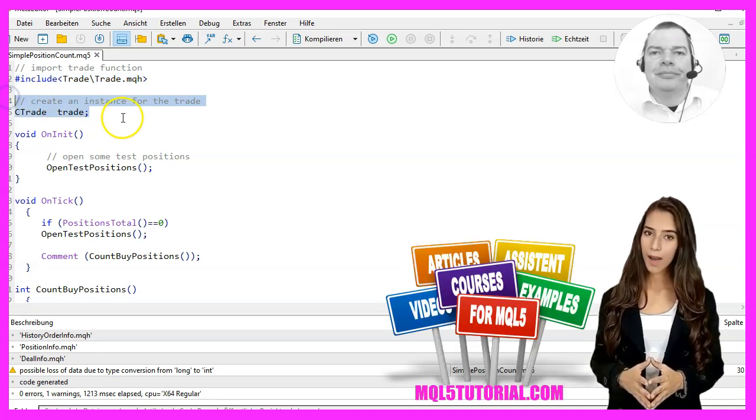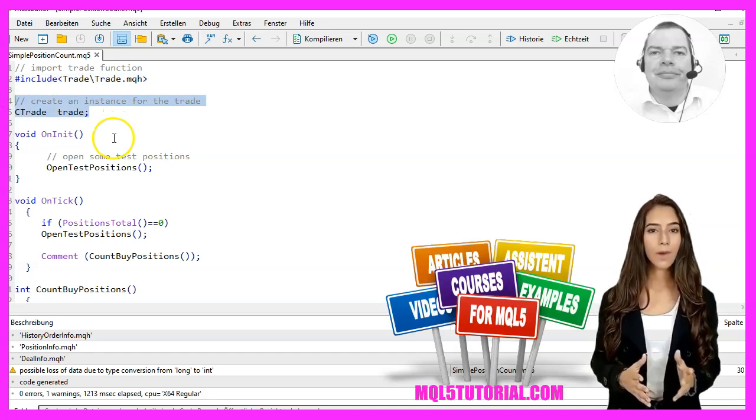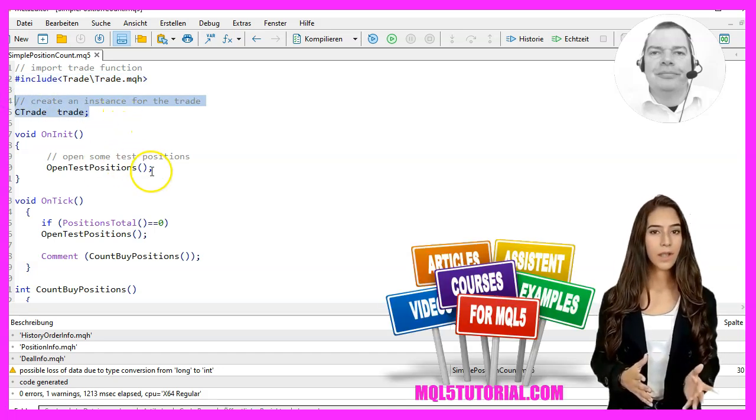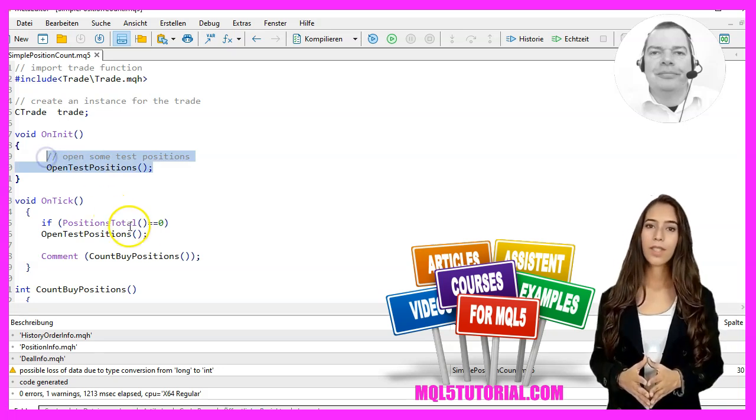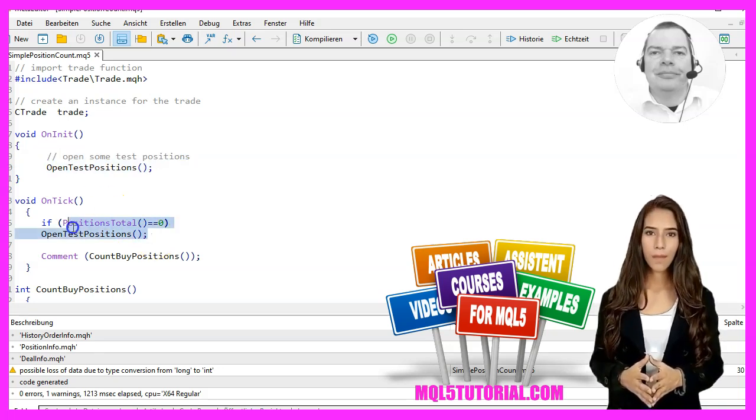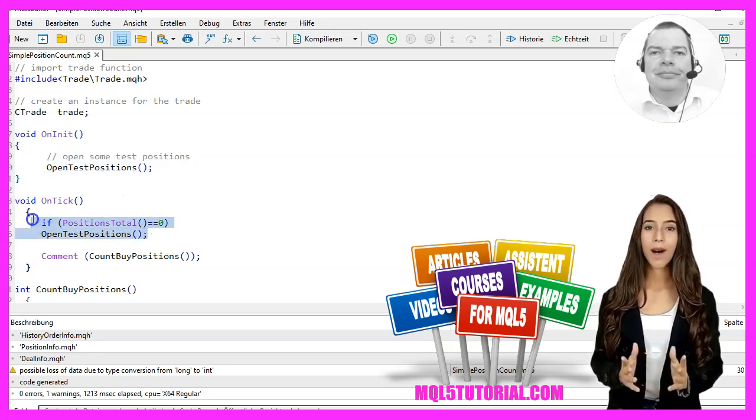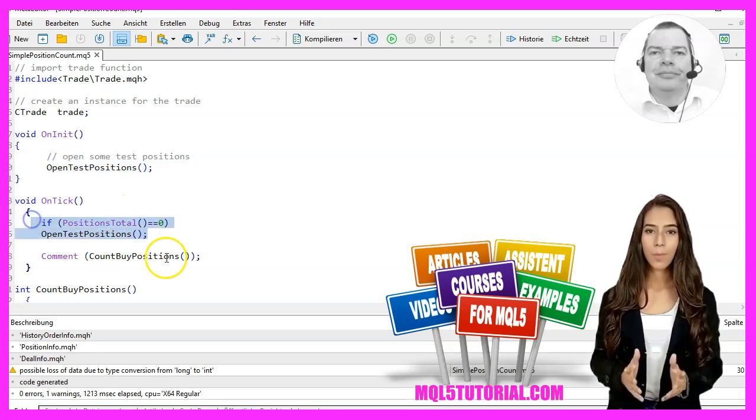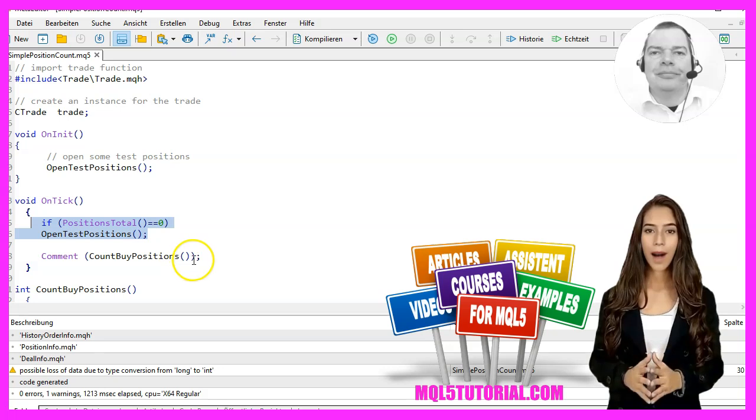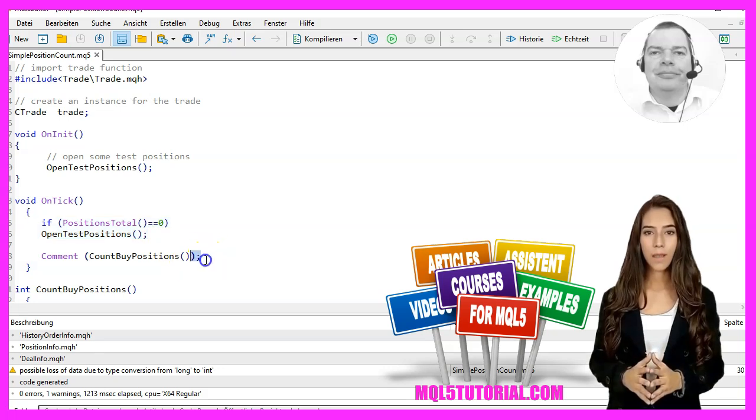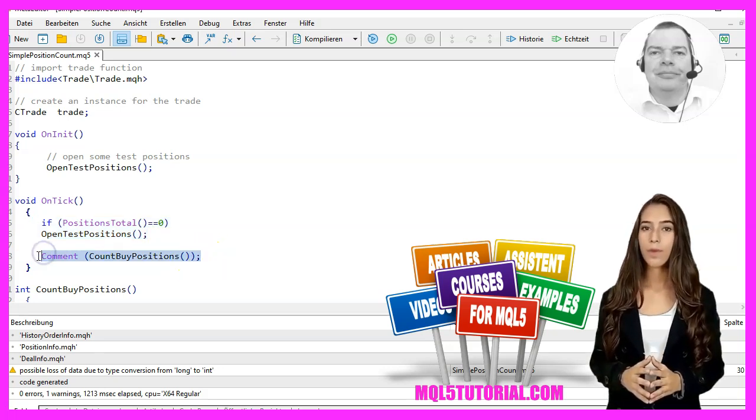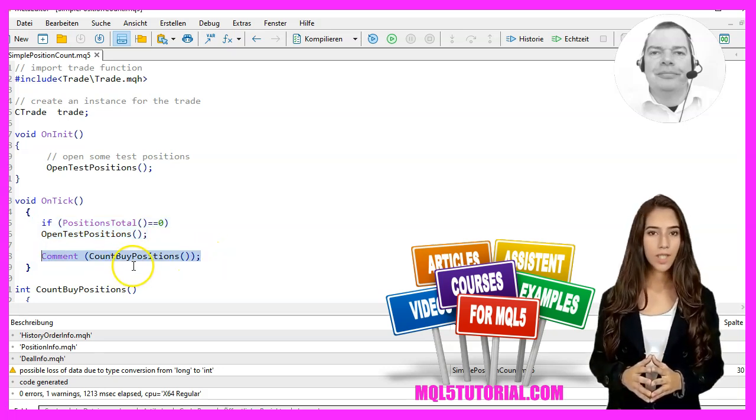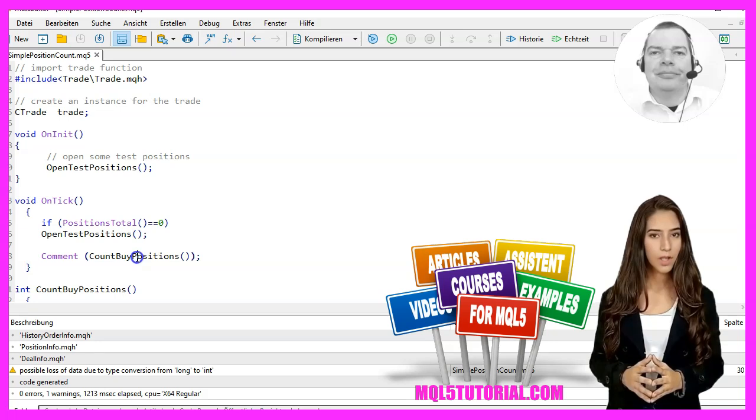In the OnInit function, we open some test positions with the function OpenTestPositions. In the OnTick function, we use the CountBuyPositions function to determine the number of buy positions and display them in the chart.